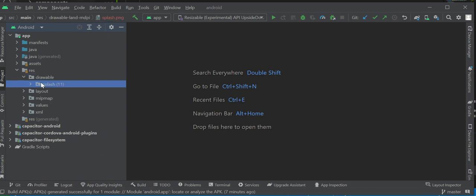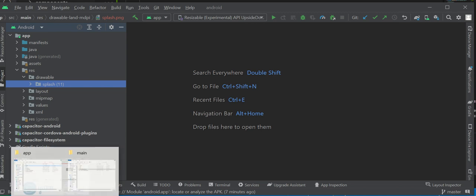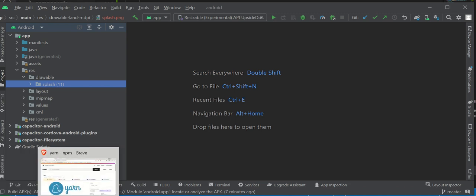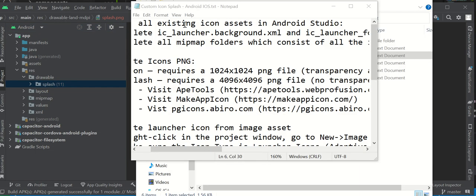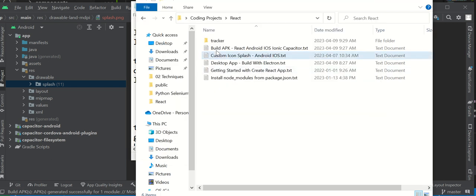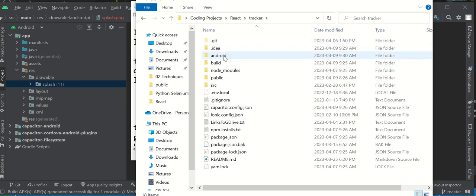Now the splash, however, that's a different story. What you're going to have to do is there's a couple of tools out there. This is the website I visited right here. You use Make App Icon. Ape tools doesn't seem to be working, but you have to make your splash images. Go here, make your splash images. What you have to do is once you have your images, because they're going to be all in different sizes, you have to go back into your app here.